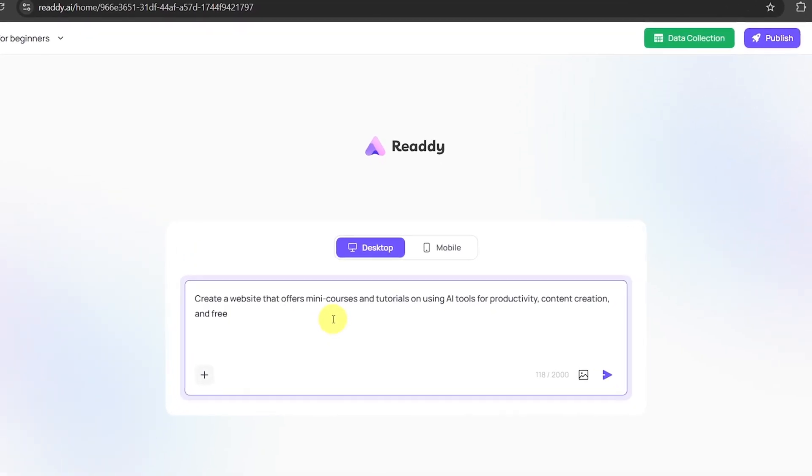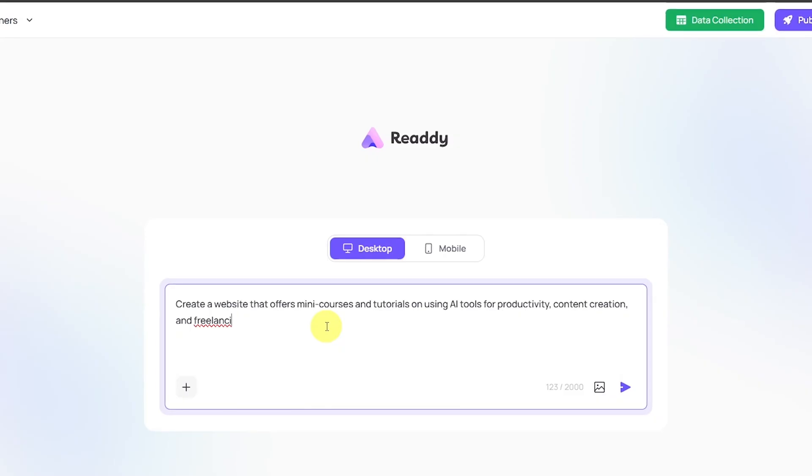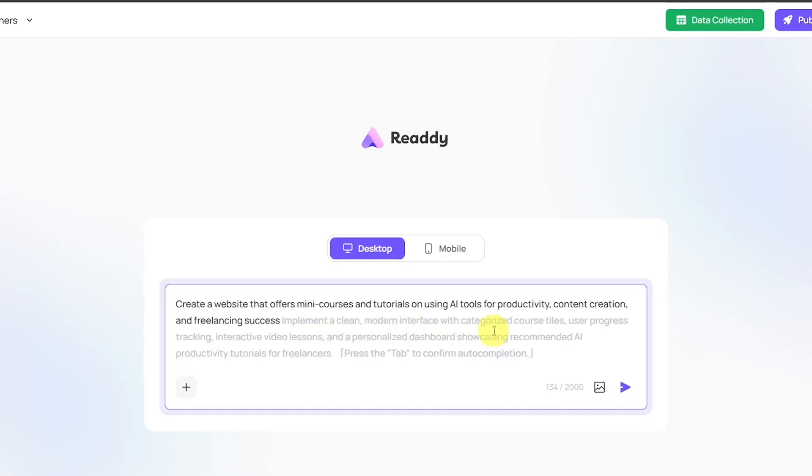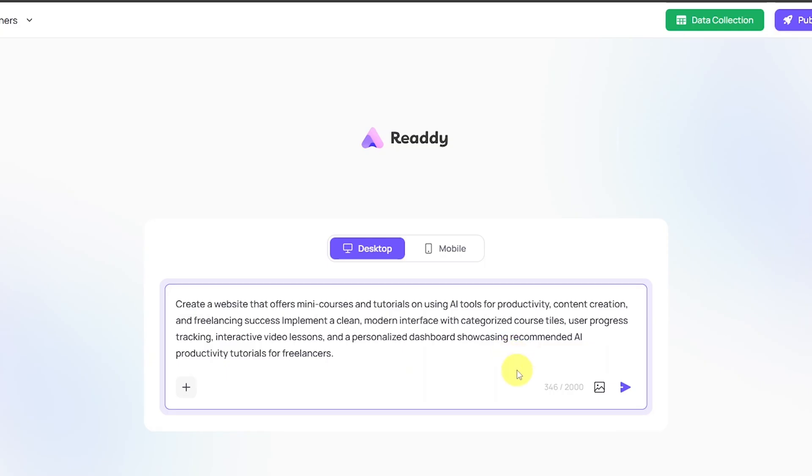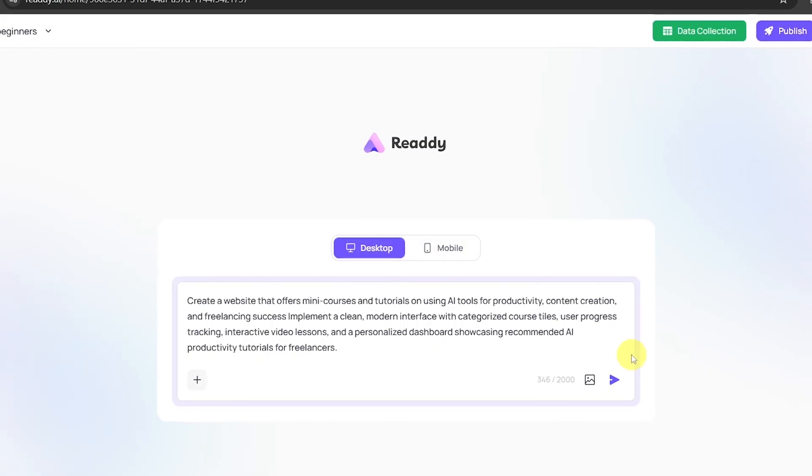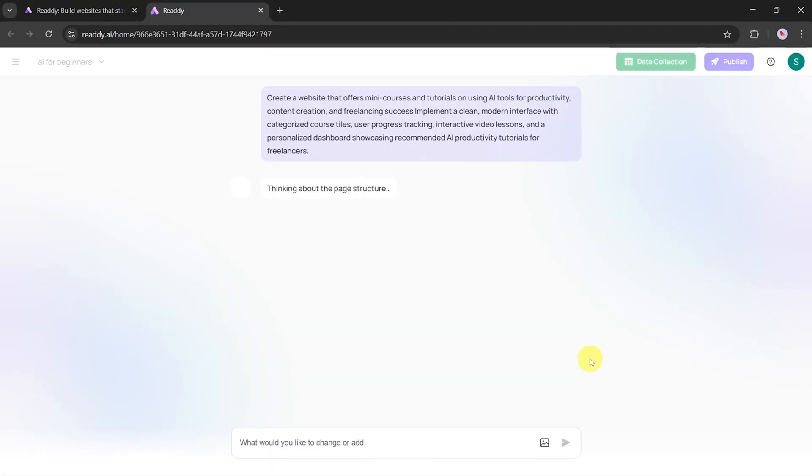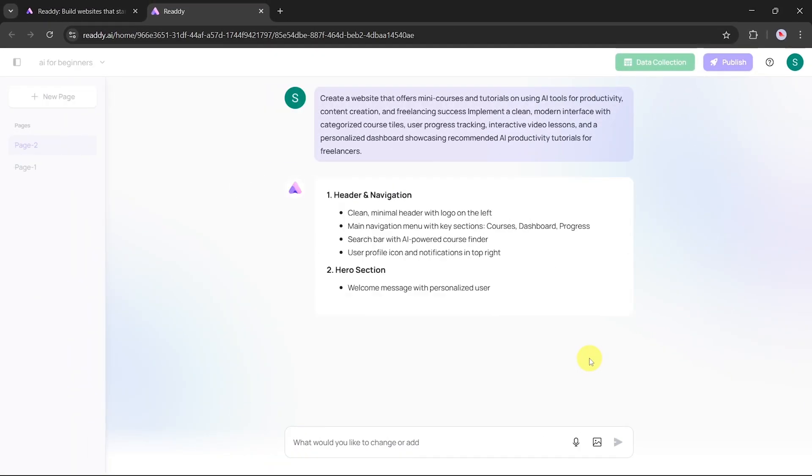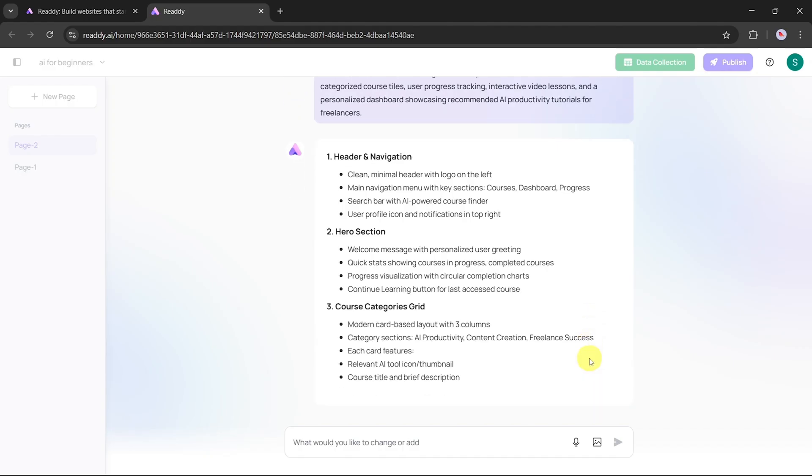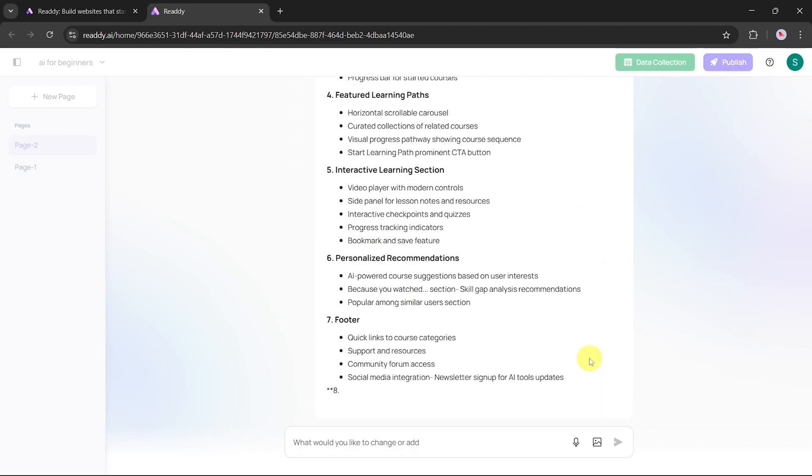You'll now see two sections, one for entering a prompt and another for selecting a template. But for now, let's focus on the prompt. Let's type the following prompt: Create a website that offers mini-courses and tutorials for using AI tools for productivity, content creation, and freelancing success. Once the prompt is entered, you'll notice an auto-writing feature. Press the tab key and the AI will expand and refine your prompt into a more detailed version.